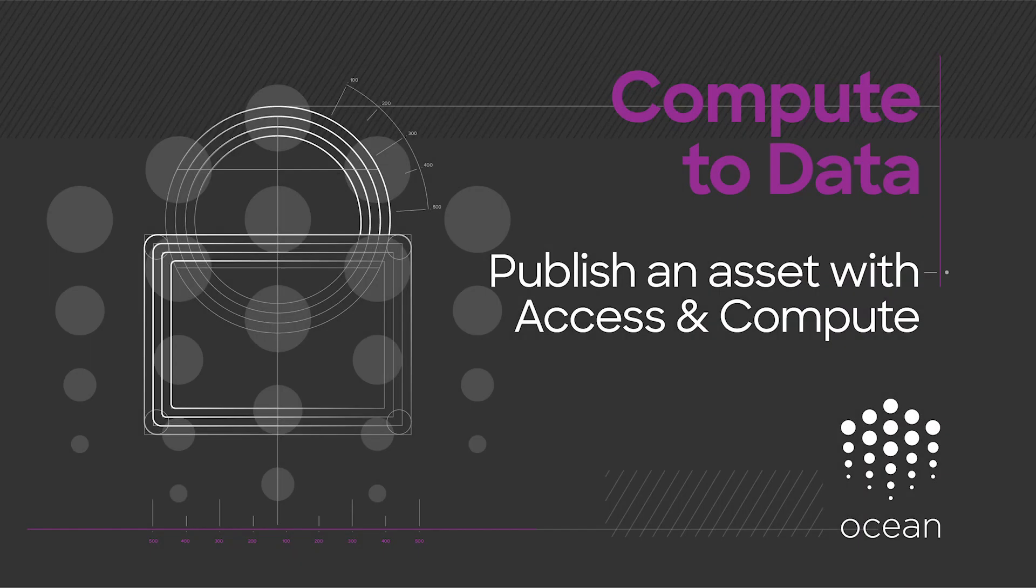Ocean Compute to Data helps AI researchers to access private data for AI uses, while data owners retain control of their assets.